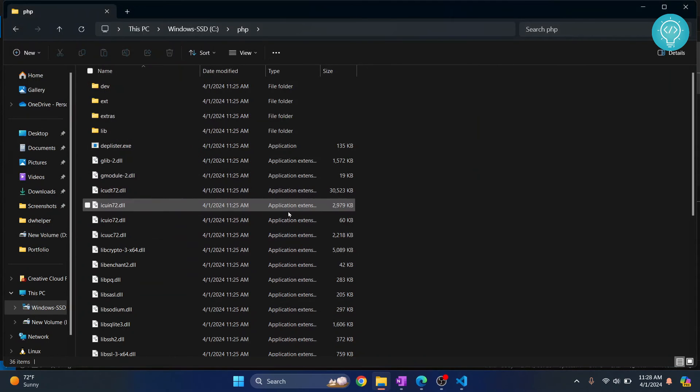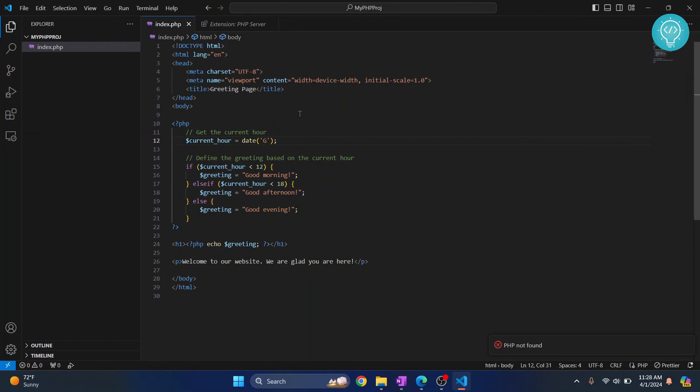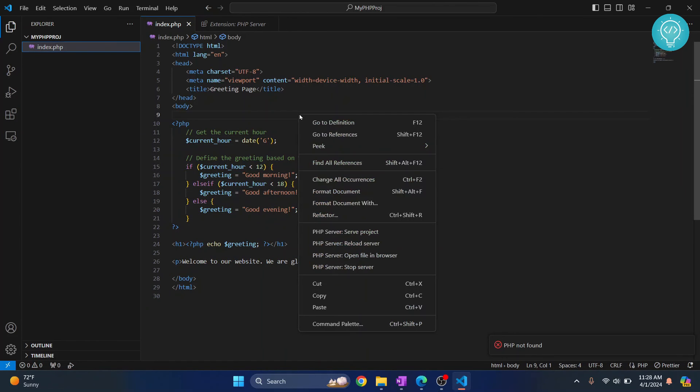And finally, go back to your VS Code and let's try running this again. Right-click and click on PHP Server: Serve Project, and you'll again see this message.